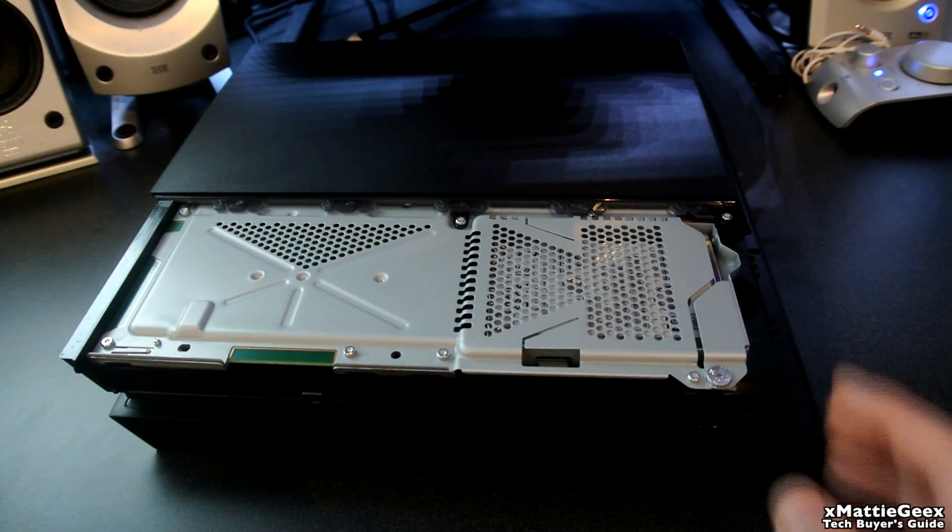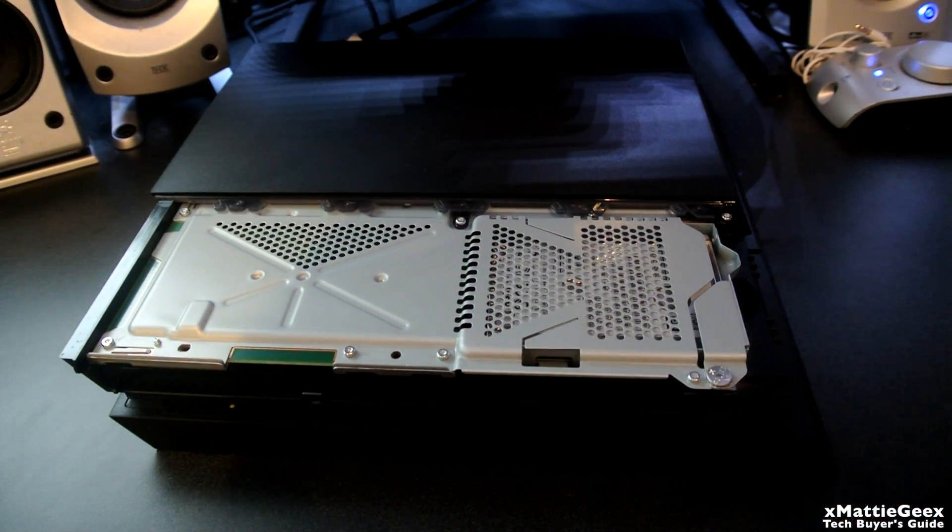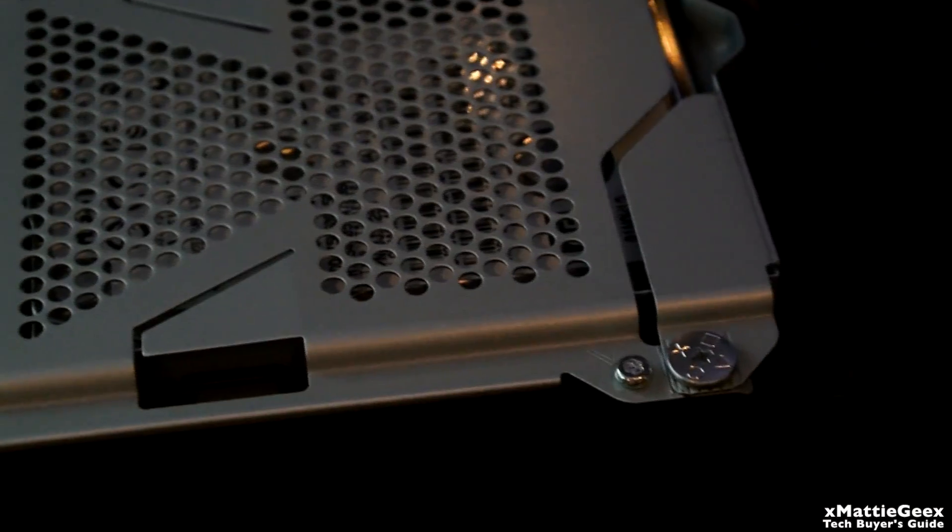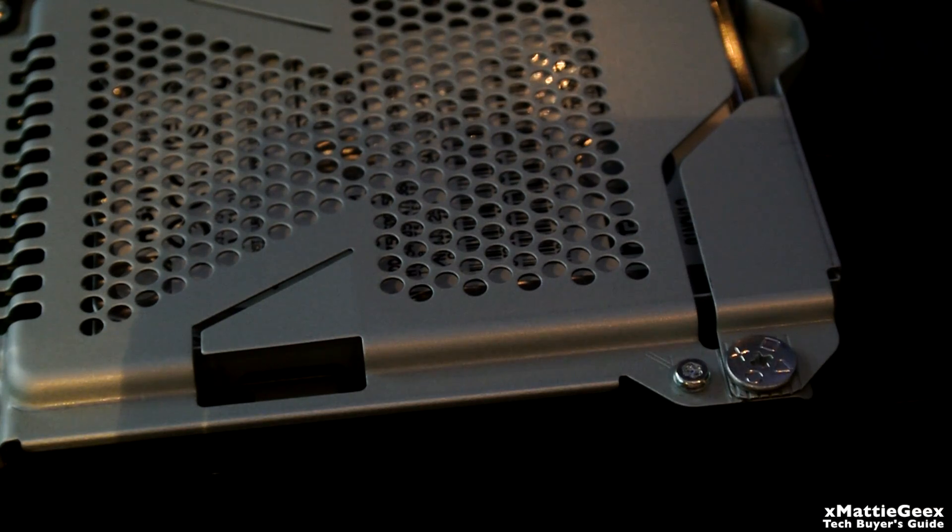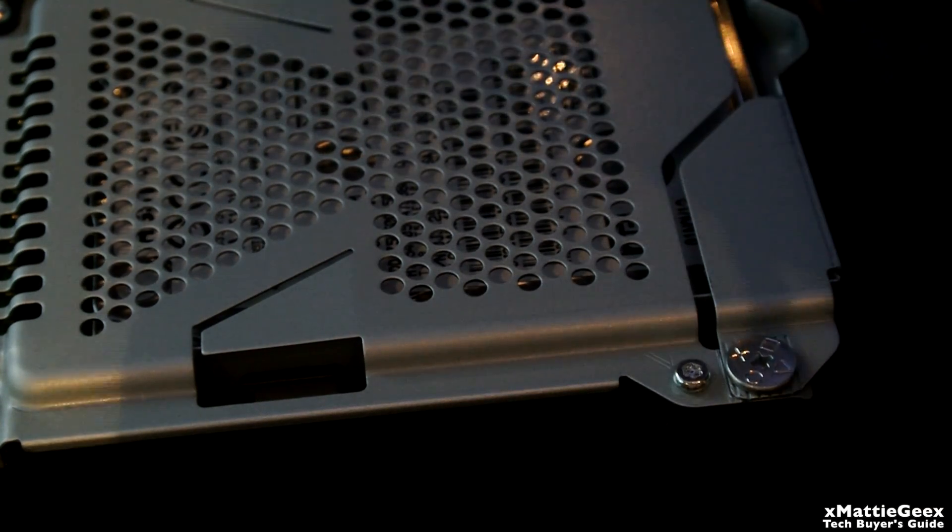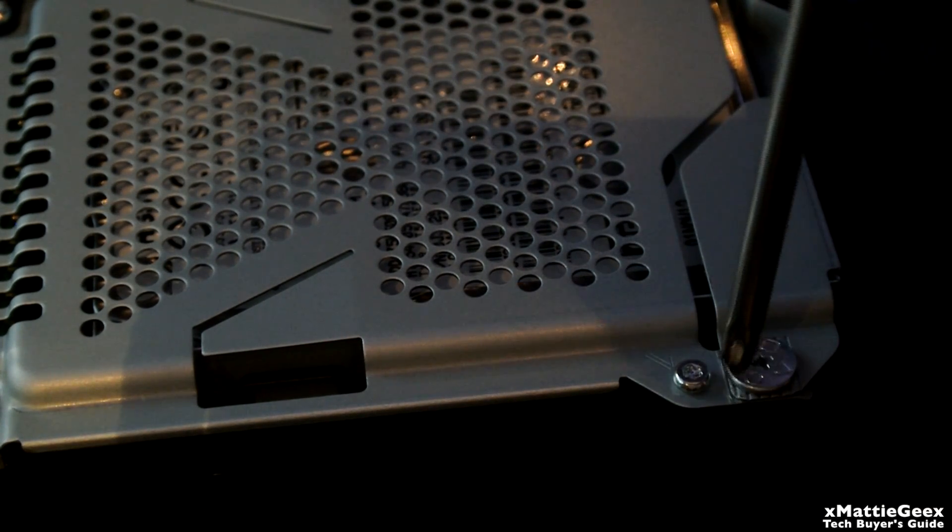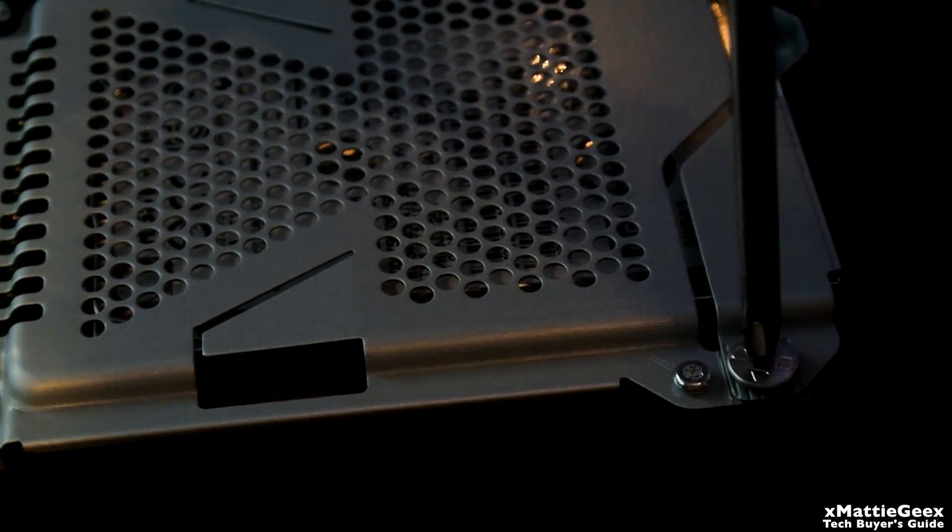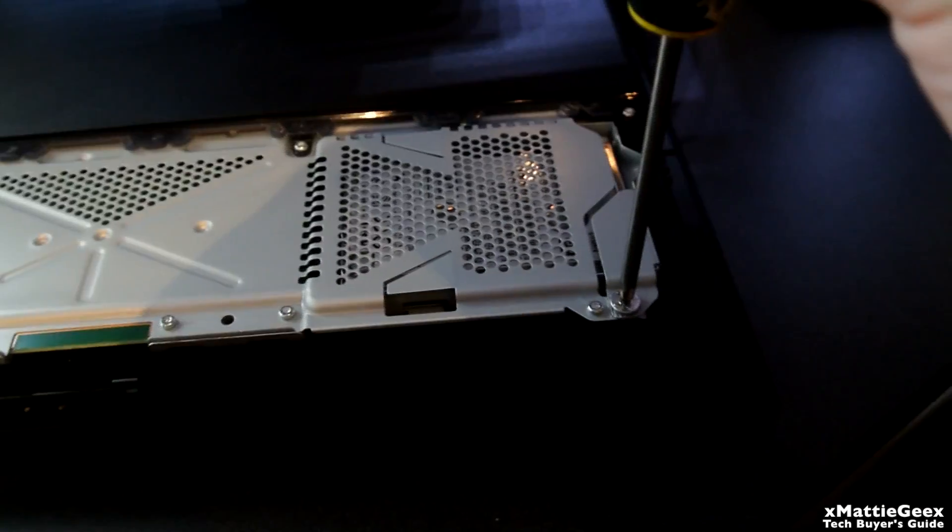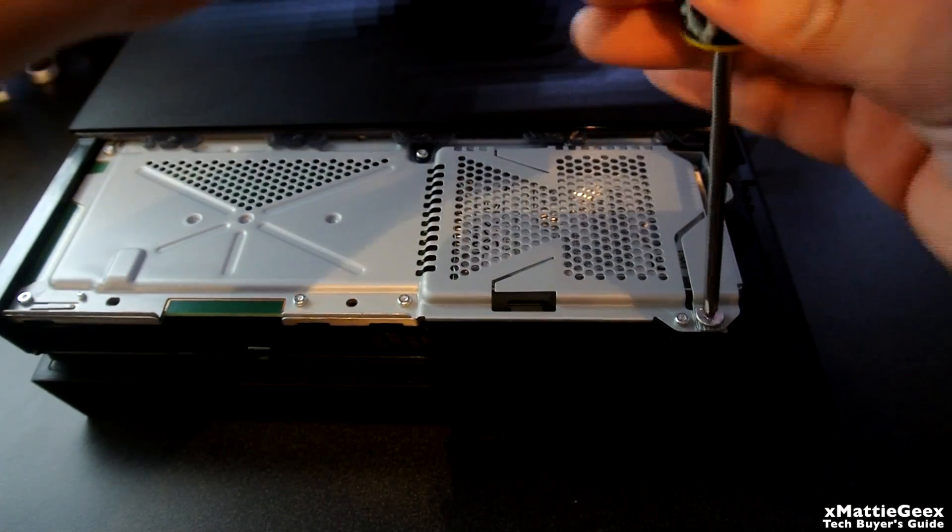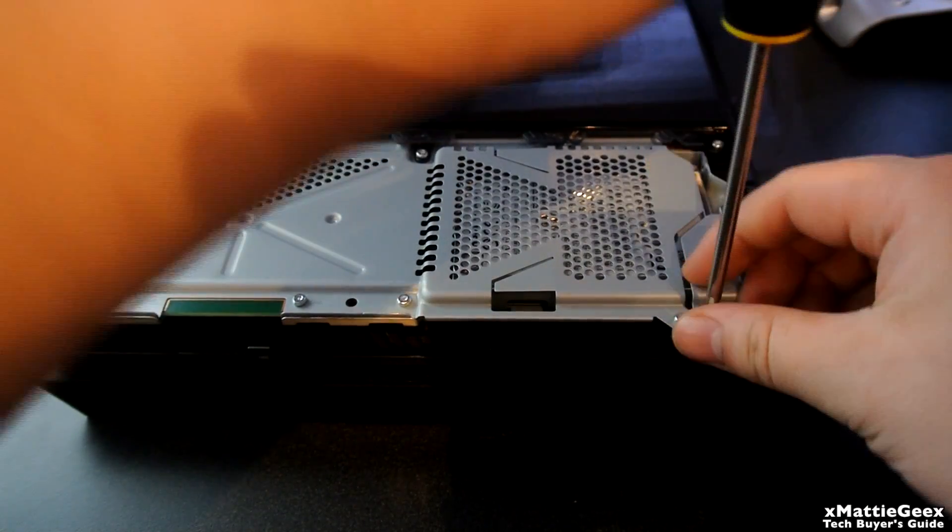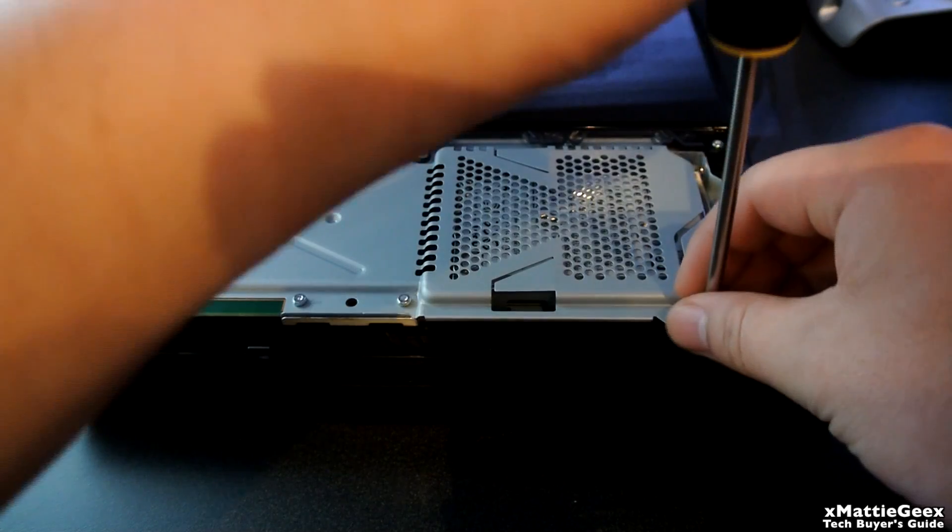Then you locate this screw right here. It basically looks like a PlayStation symbol on it, right there. Once you find your screwdriver, you obviously want to unscrew it. It's no special screw, just a regular Phillips head.